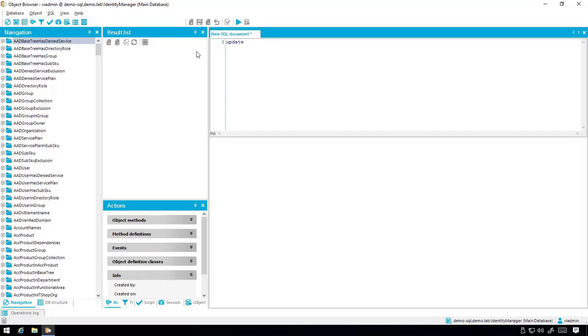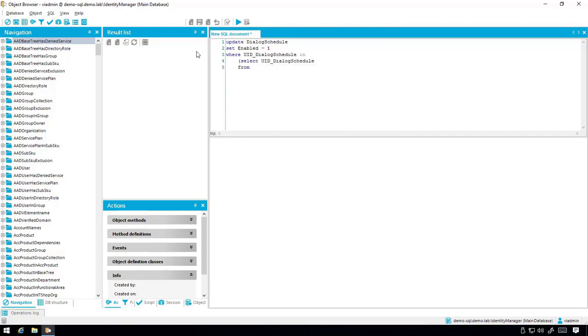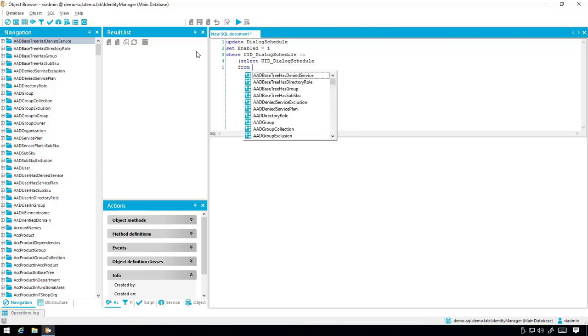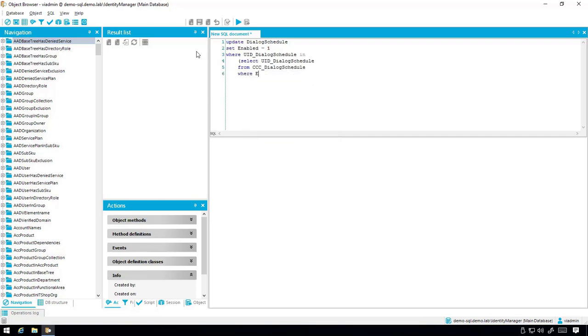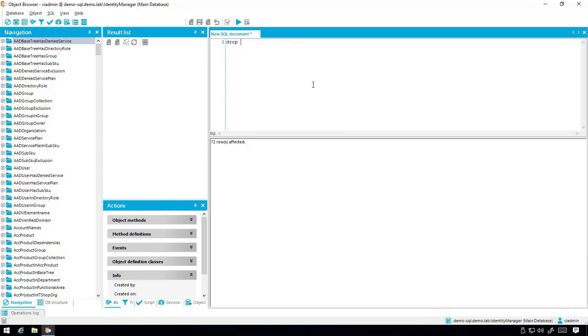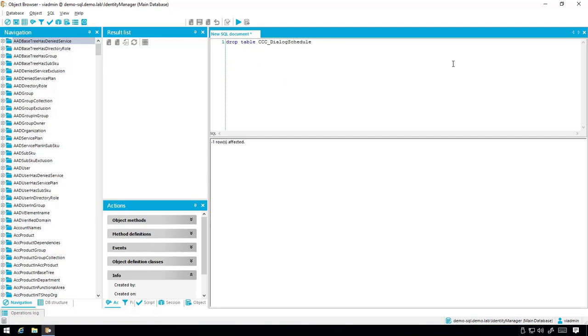Use the query Update Dialog Schedule set Enabled equals 1 where UID underscore Dialog Schedule in Select UID underscore Dialog Schedule from CCC underscore Dialog Schedule where Enabled equals 1. Now to delete the backup table, run Drop Table CCC underscore Dialog Schedule.